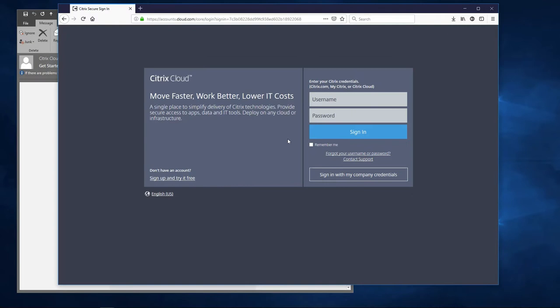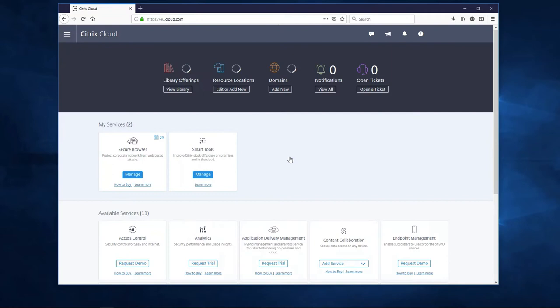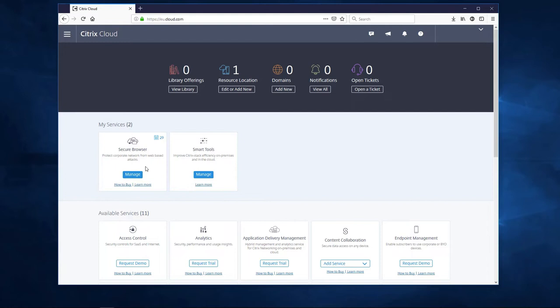When we press Sign In, we will be taken again to the Citrix Cloud page and we will log on. As you can see, our Secure Browser Trial is now activated and we have 29 days of free service usage left. Let's get started right away by clicking Manage.